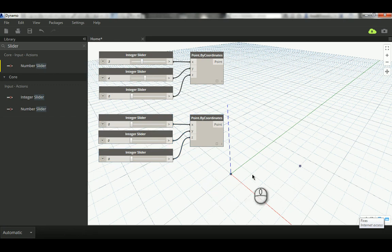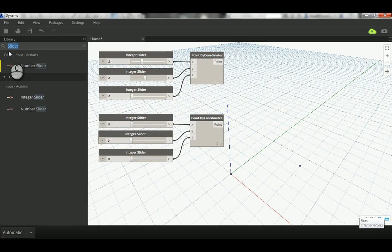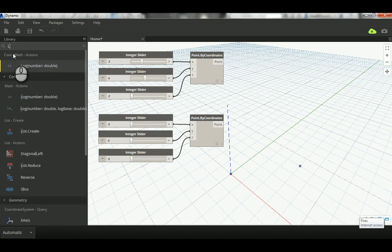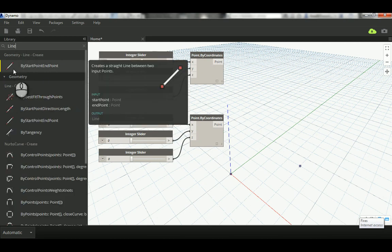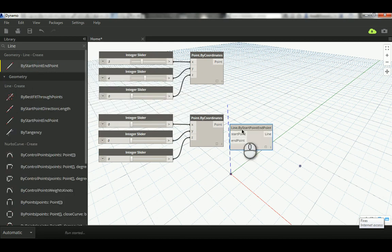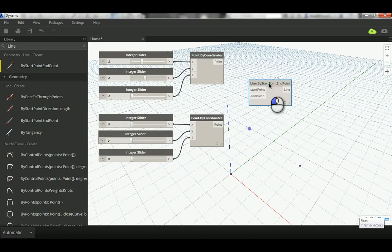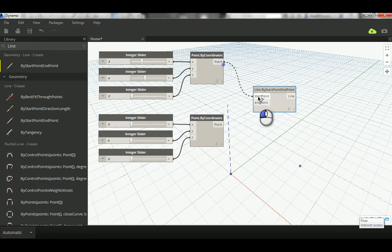Now go ahead and create your line. Write Line here, and the best line to deal with is the line that has a start point and end point. So that's by start point and that's by end point. Go ahead, select that. This is your start and this is your end. It's very easy, very basic.